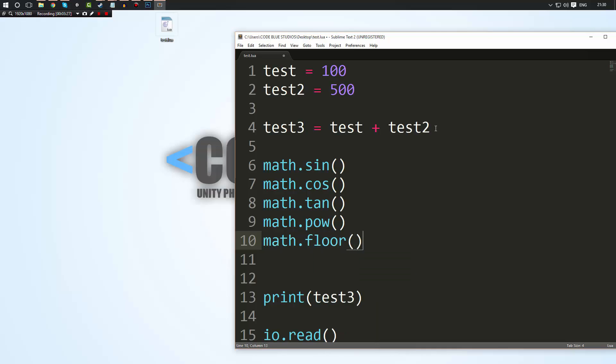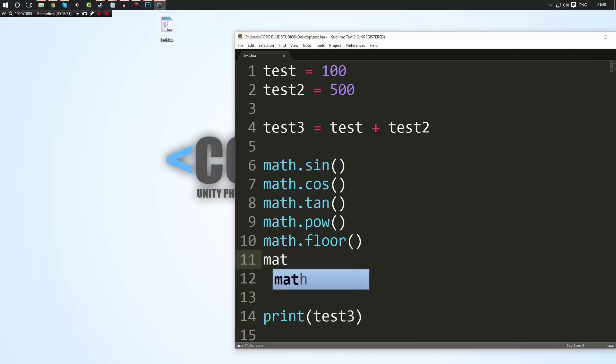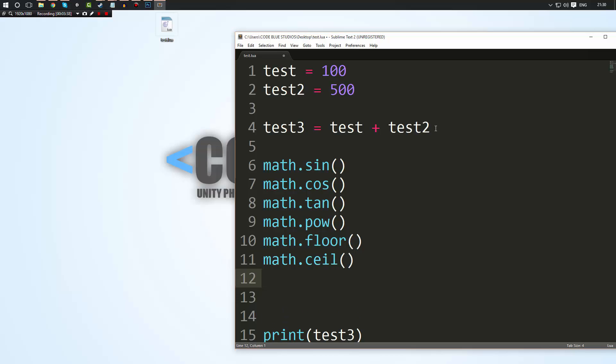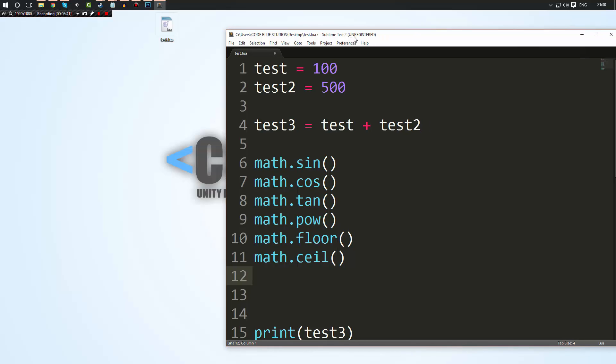which will take any decimal number and take it down to zero. You also have math dot ceil which is the opposite. It takes any number and rounds it up to the nearest whole number. And you know there's a ton you can look at. I will put a link in the description to a wiki page that contains all the information on the maths library and how you can use them.